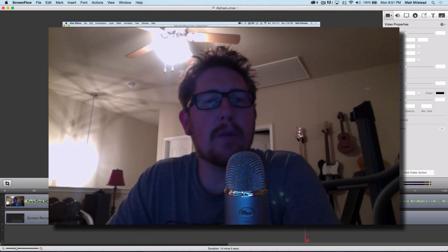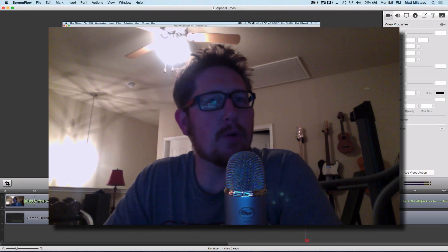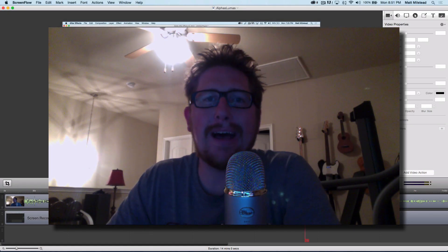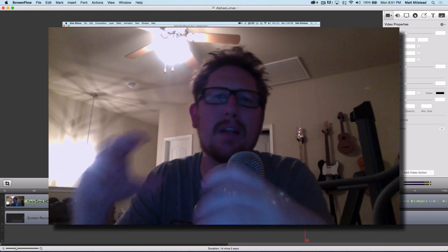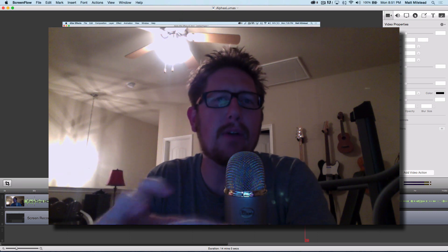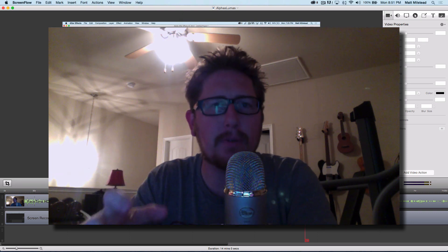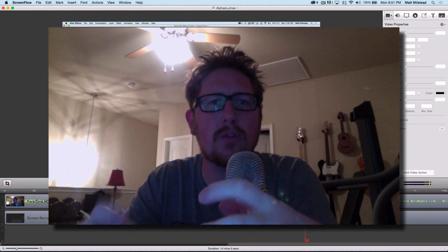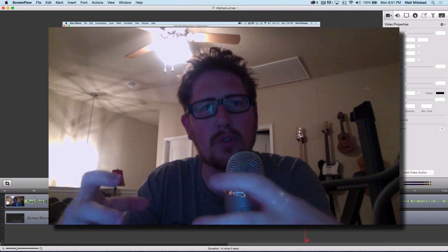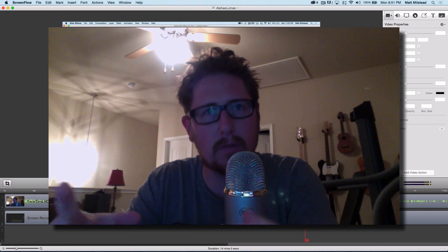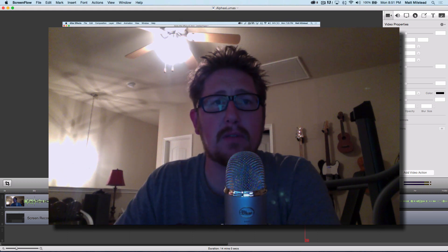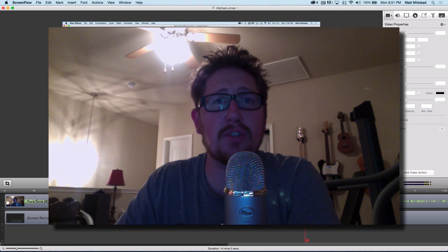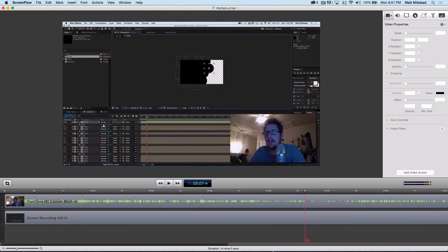What's up, welcome to another BroGraph motion graphics tutorial. I am Matt Milstead and today we're going to be using Illustrator files in After Effects in order to create some cartoon animations. To do this, let's go ahead and jump into it.